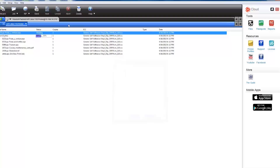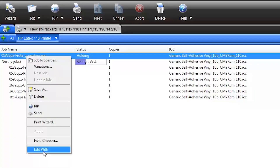Also, if you need to make any last-minute edits to an image file already in the queue, right-click on the job file, select Edit with, and choose an external image editing program. This allows you to edit the image file without losing your job settings.